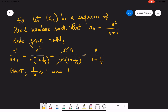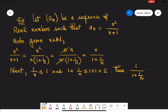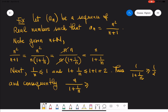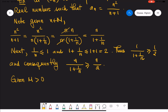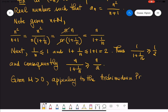Now, one over n is less than or equal to one since n is a natural number. That gives us the following estimation: the reciprocal of one plus one over n is at least one half. Consequently, by multiplying by n, we get the estimation shown: n squared over n plus one is at least n over two.